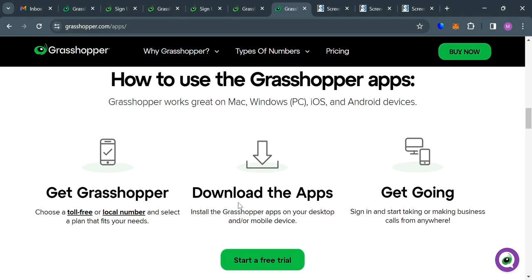So basically, as I said earlier, all you need to do is to get Grasshopper, or choose a toll-free local number, and select a plan that fits your needs. Followed by downloading the application. Install the Grasshopper apps on your desktop and on your mobile device. Then just proceed by signing in and start taking and making business calls from anywhere.